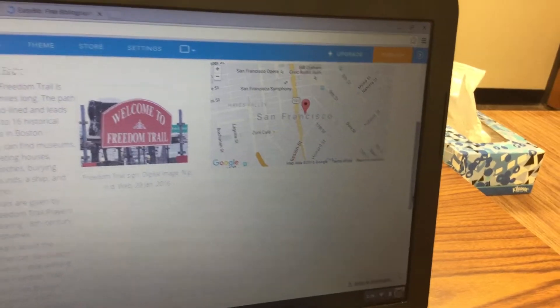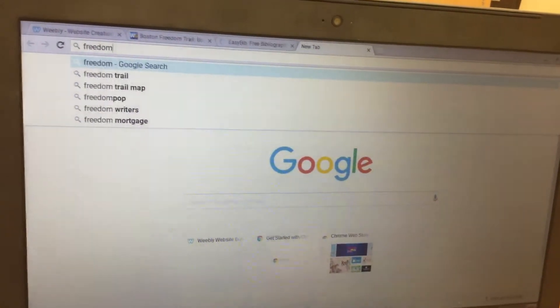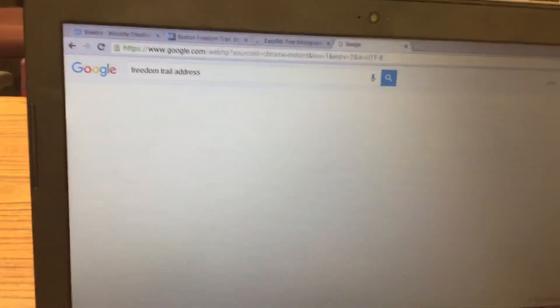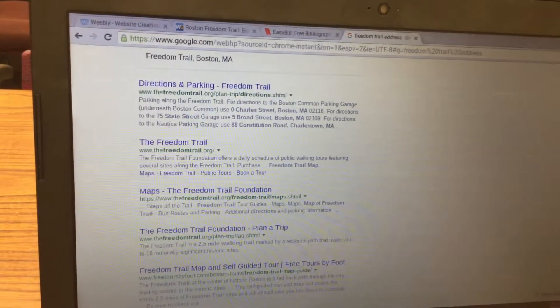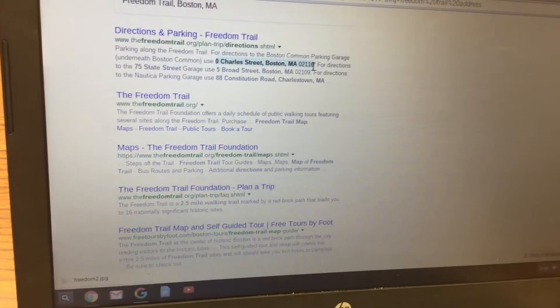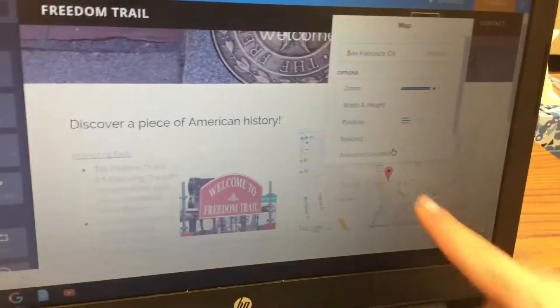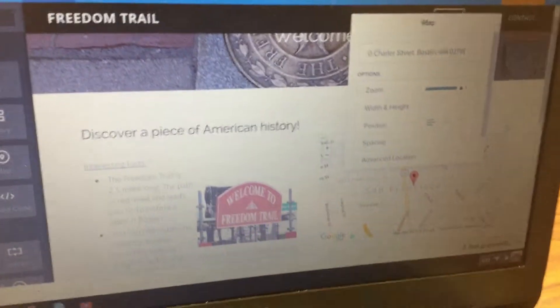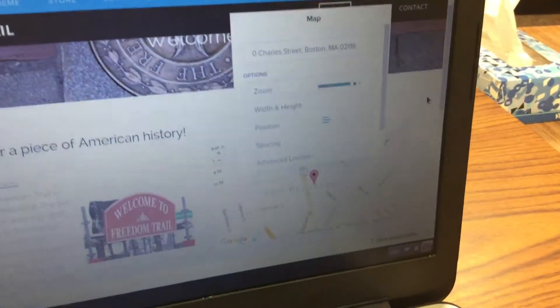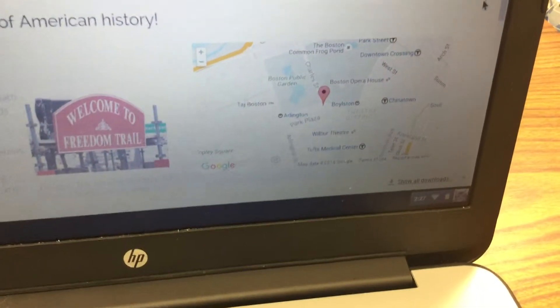Open another tab and search for the address of your location — for example, search Freedom Trail address. Copy the address you find, such as Zero Charles Street, Boston, MA. Go back to Weebly, click on the map, erase the default text that says San Francisco, California, paste the address with Control+V, hit Enter, and click anywhere in the white space to confirm. The map will now show Boston.